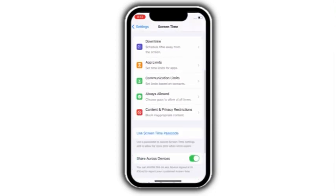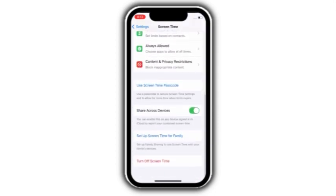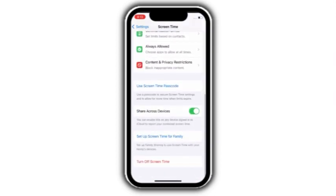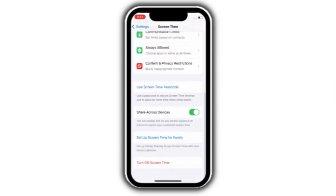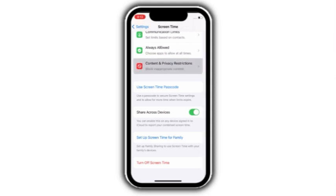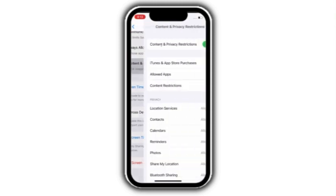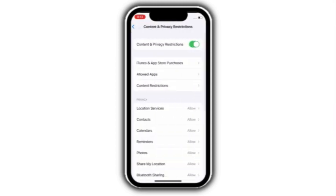Scroll down and click on content and privacy restrictions. Turn off content and privacy restrictions.